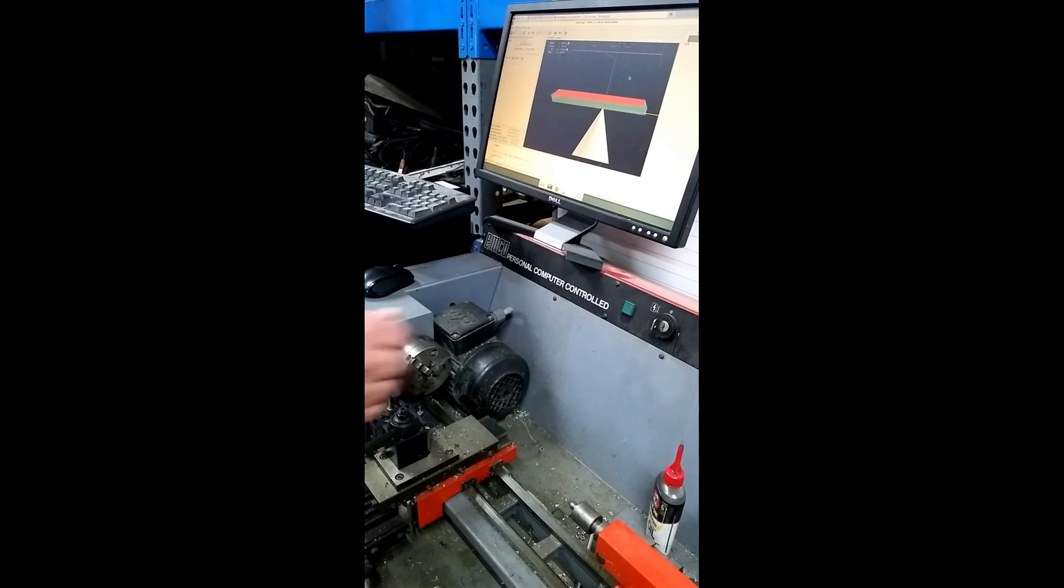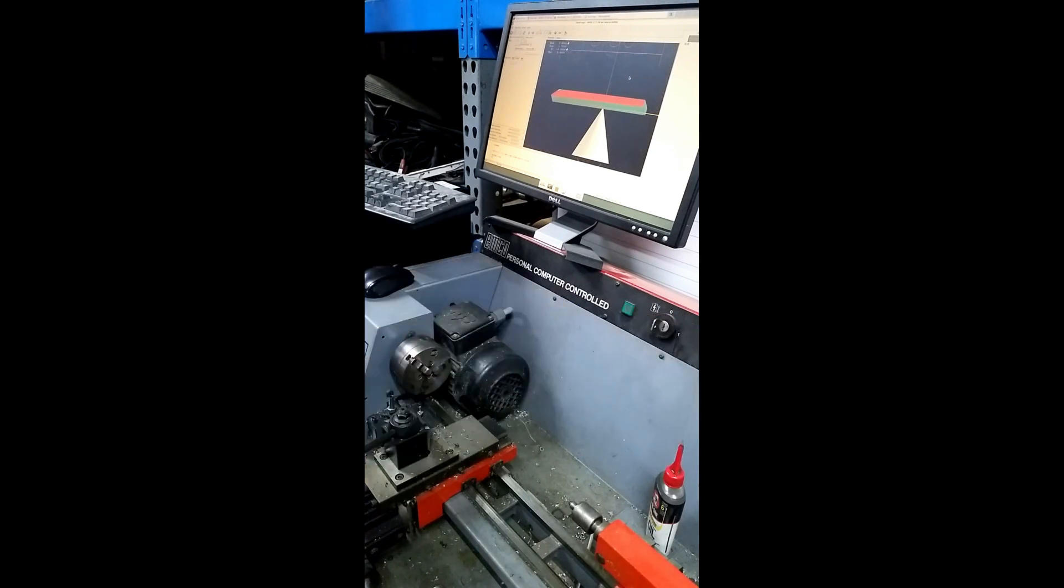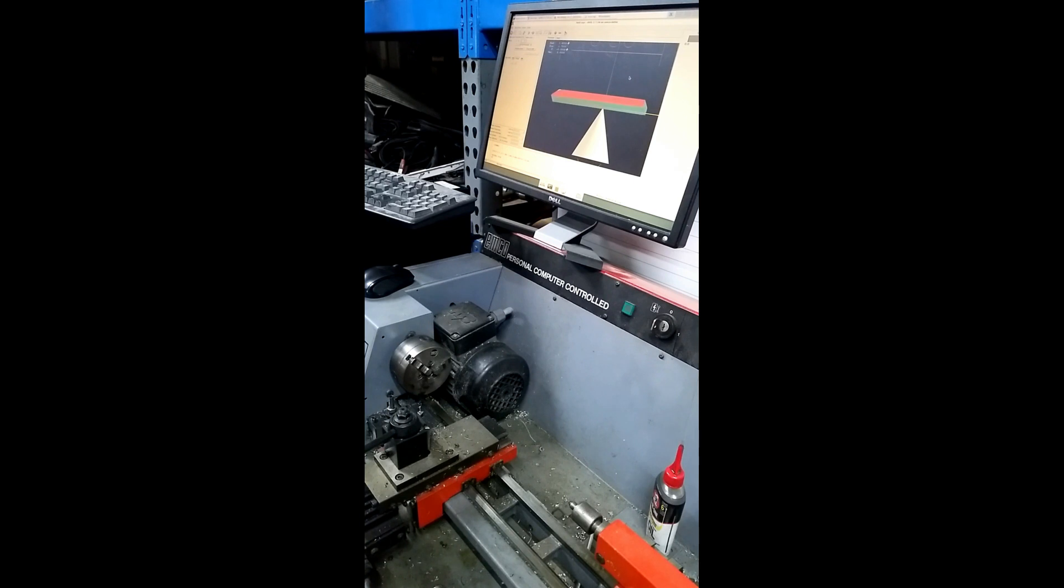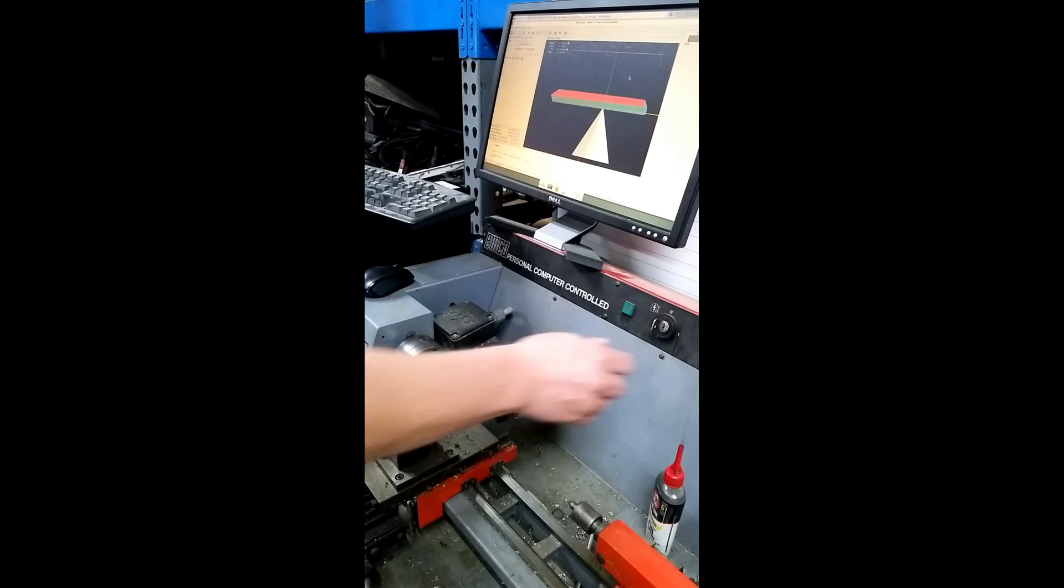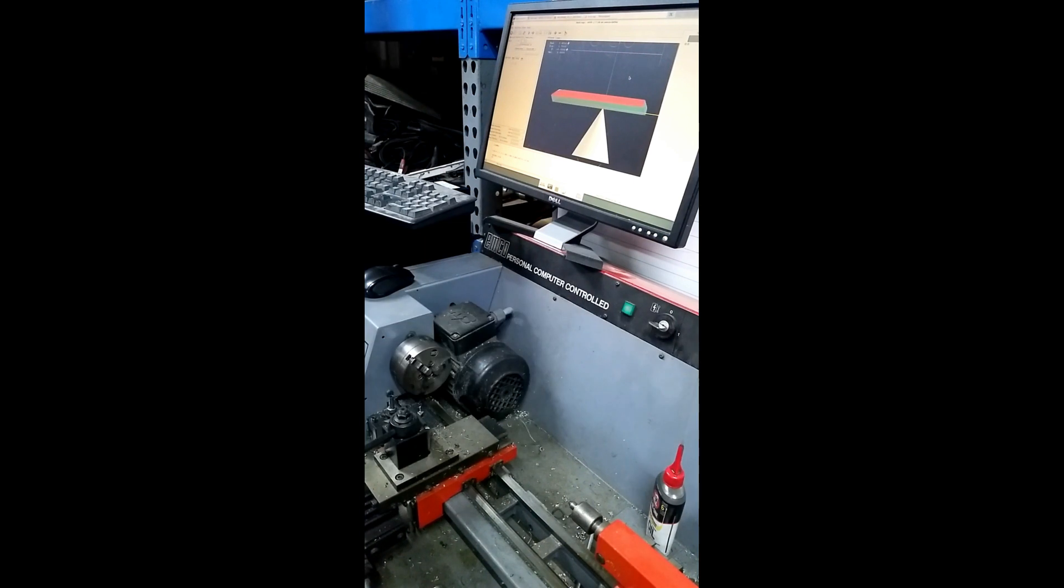But anyway, I'm going to turn this on here. The other thing that this has is a 100-line encoder plus index. It's a single-channel encoder. So it doesn't know which direction the spindle is going. But it gives enough resolution to do some really nice threading. So I'm going to turn this on.